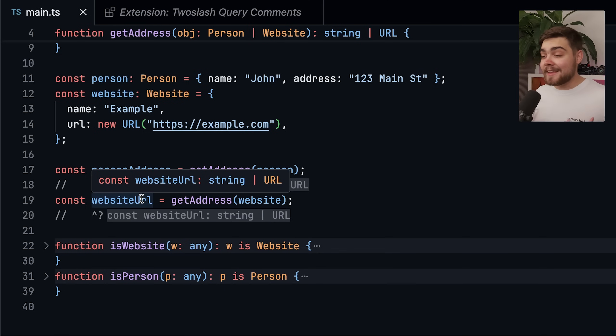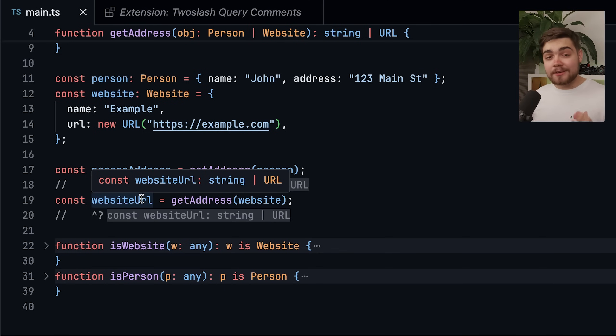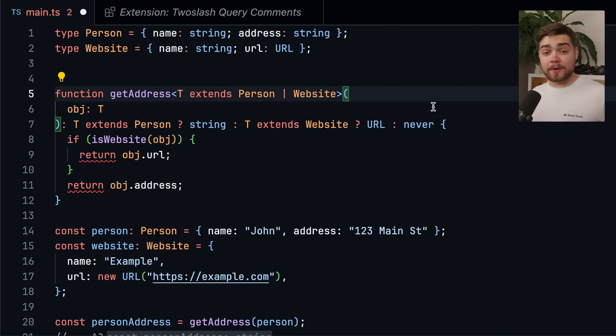And the same thing goes for the website URL as well. You can see that is a string or URL, even though again, we know at this point it could only be a URL. So let's try and fix this.